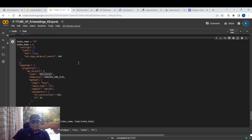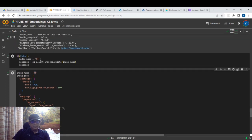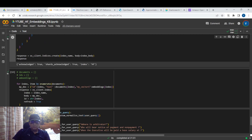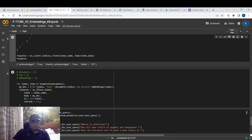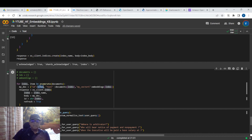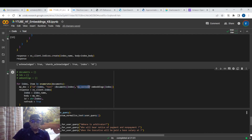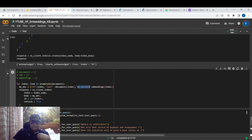After creating the index, we put the text as well as the vector into it — we are indexing it. Each document gets an ID, stores the actual text, and stores the actual embedding derived from sentence transformers. There will be three documents created within this index.